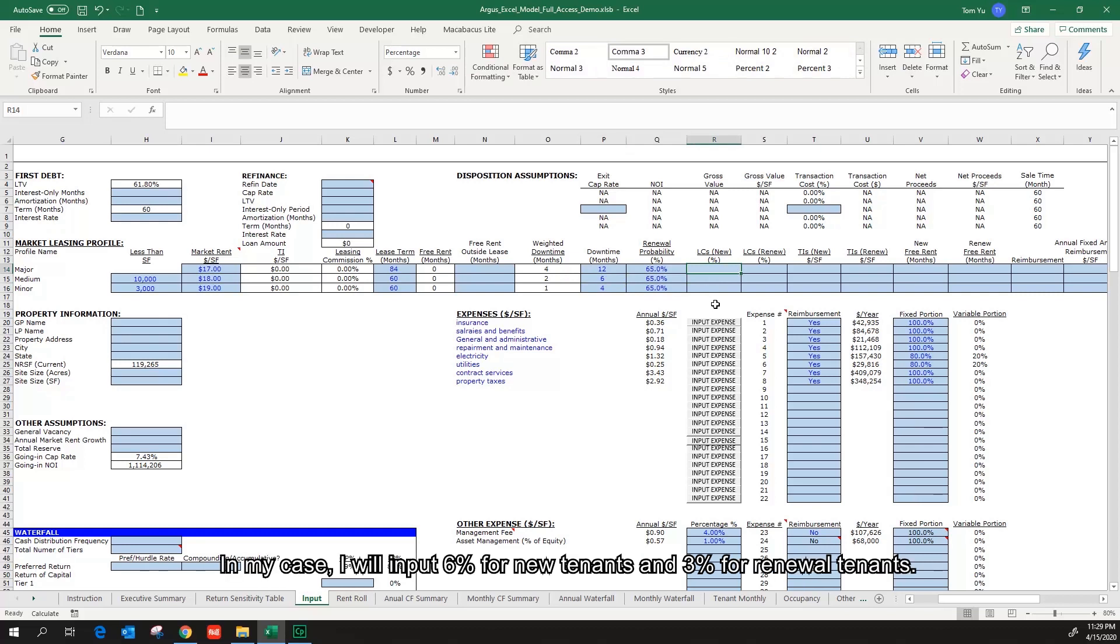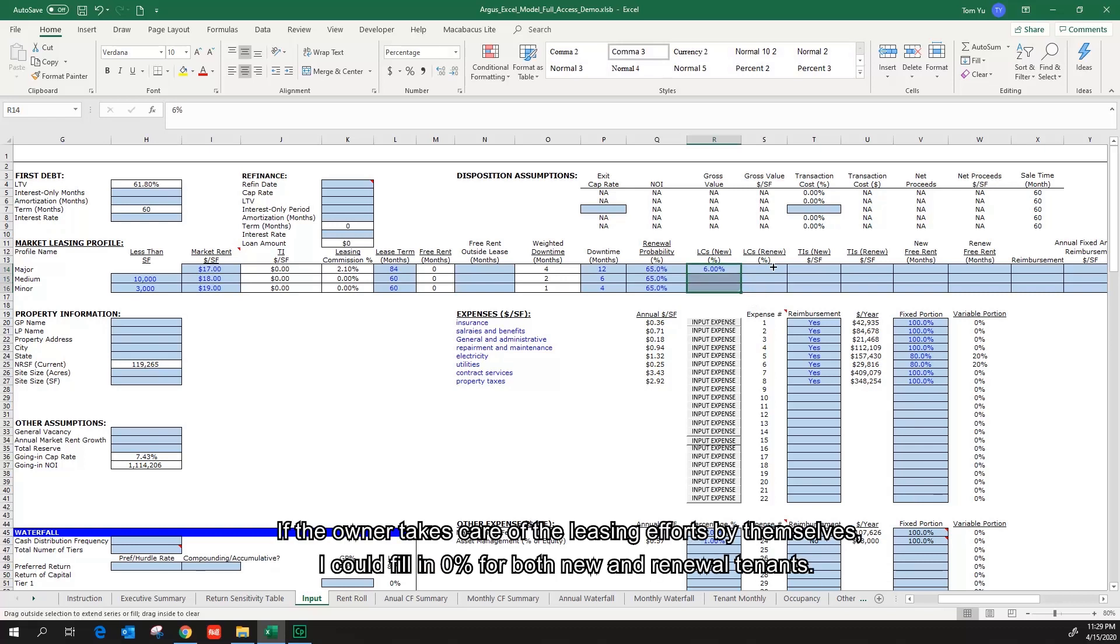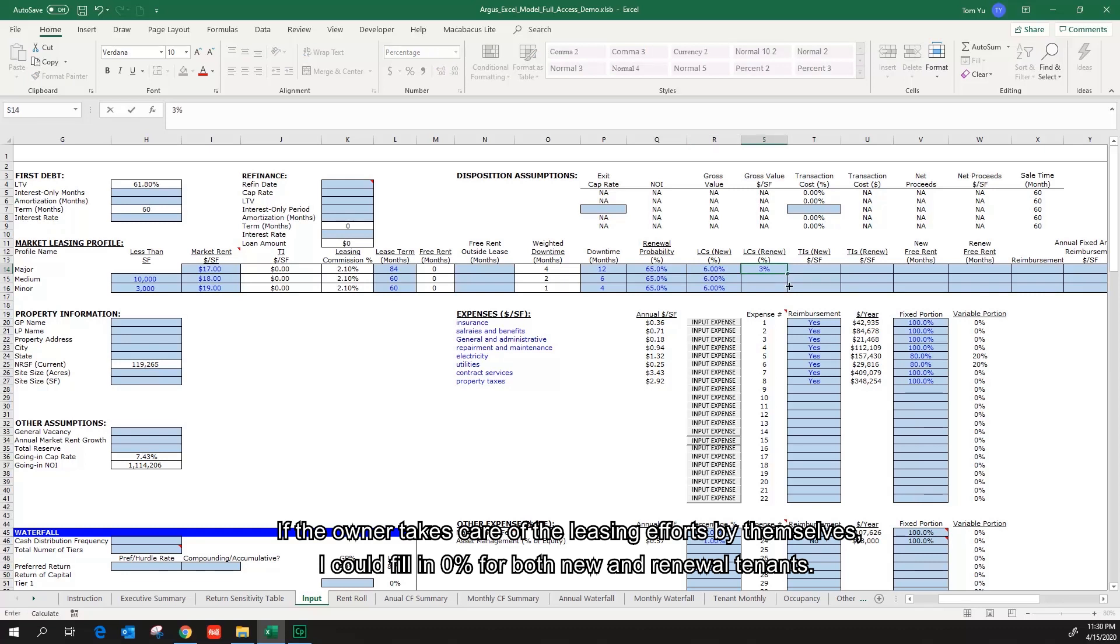In my case, I will input 6% for new tenants and 3% for renewed tenants. If the owner takes care of the leasing efforts by themselves, I could fill in zero for both new and renewal tenants.